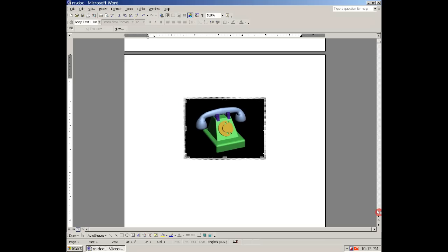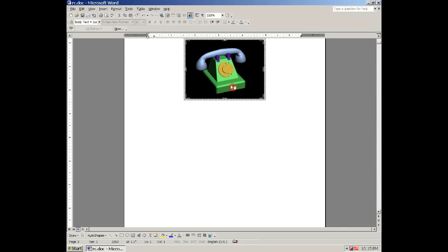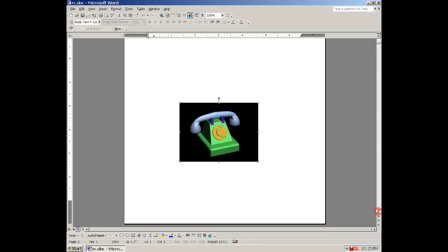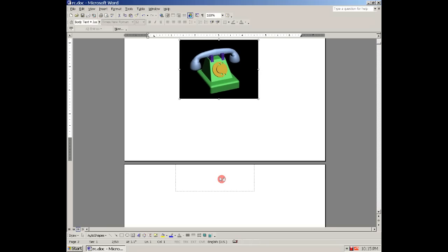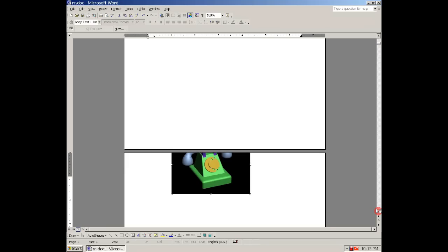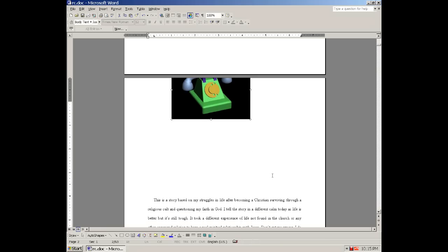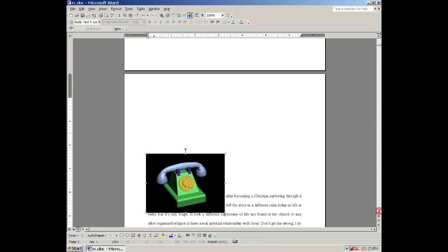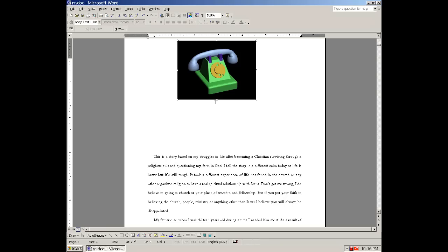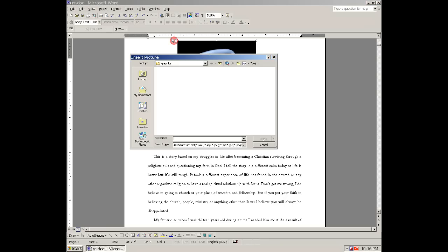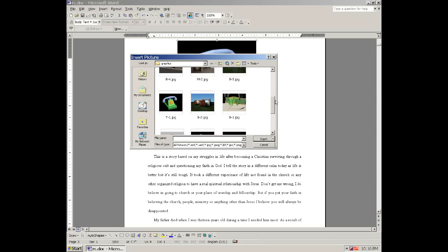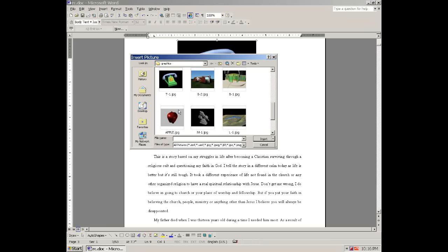Now you have the ability to move this around without moving your text or interfering with your document. You can actually pull it on top of things and it acts almost as if it's a separate layer, versus if you insert a picture from just file and not a text box. It almost acts like it's part of the text.